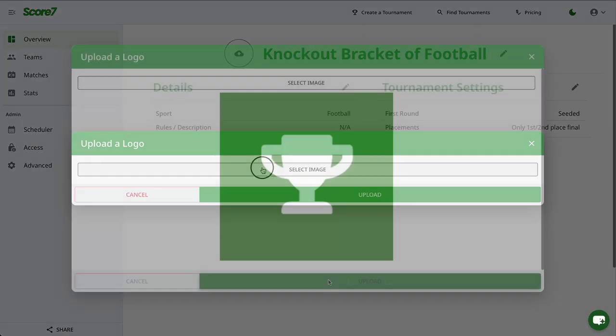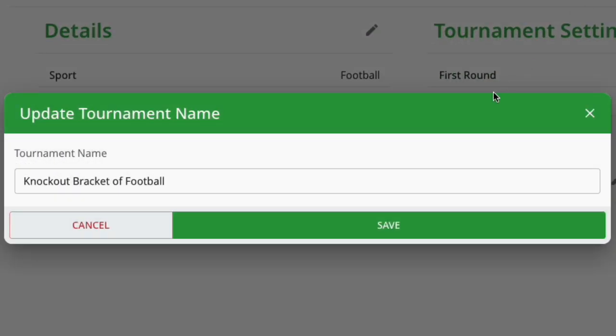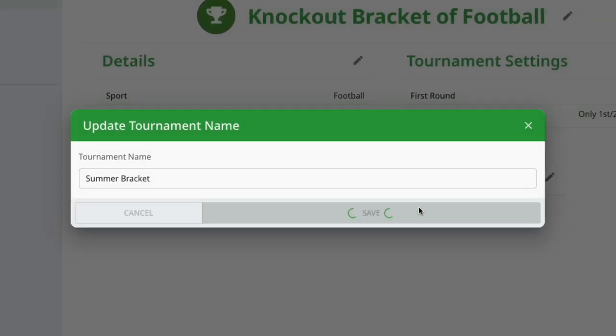Upload your logo, update the tournament name, and adjust the rules or description.